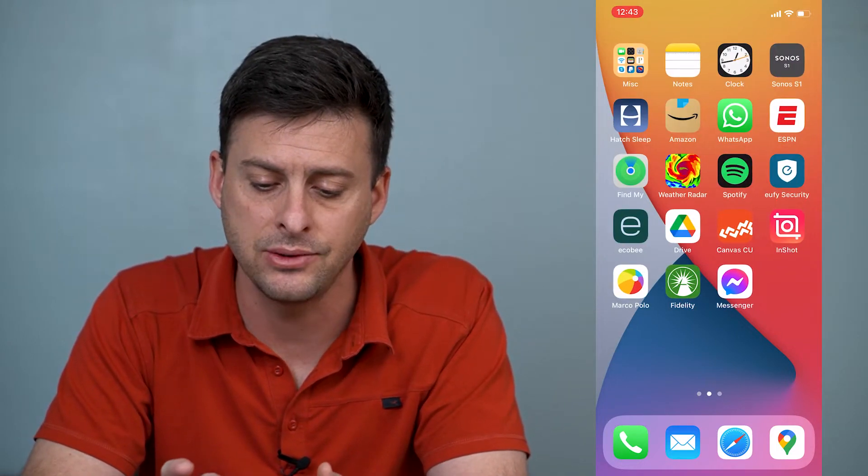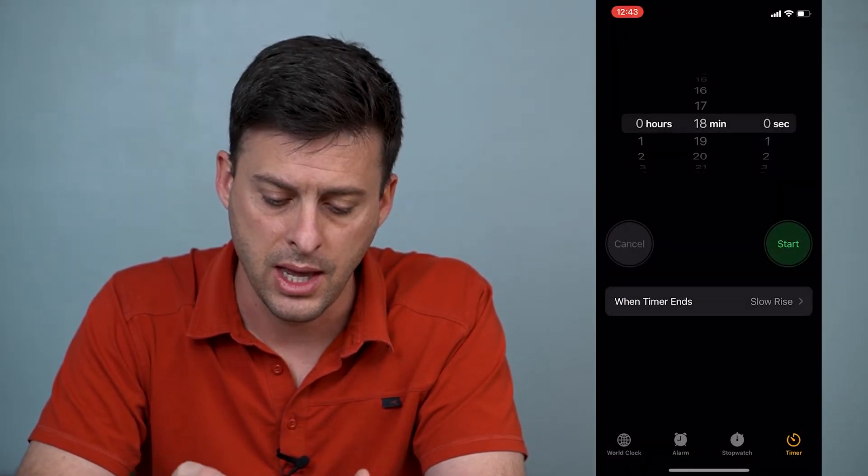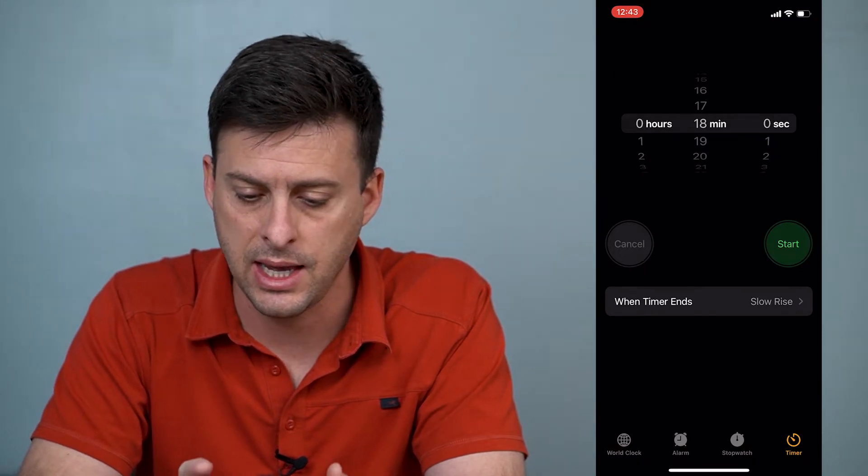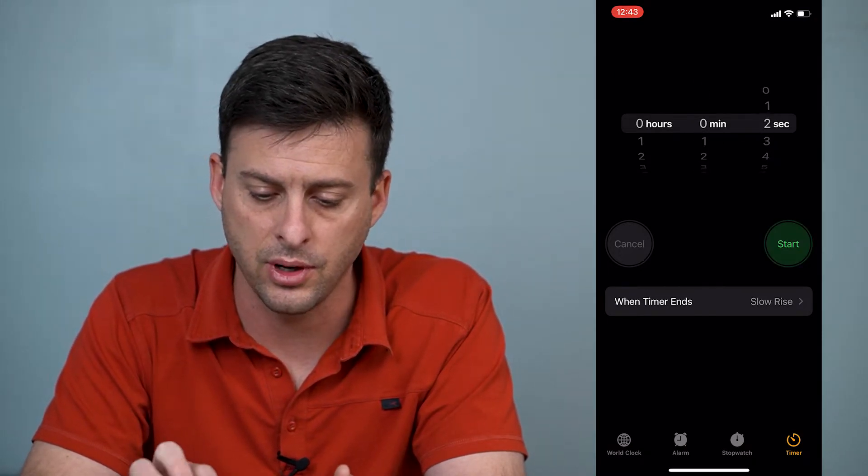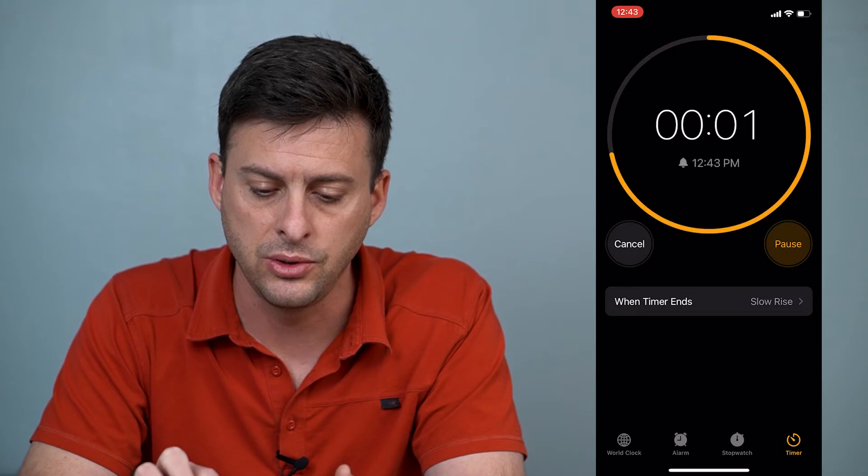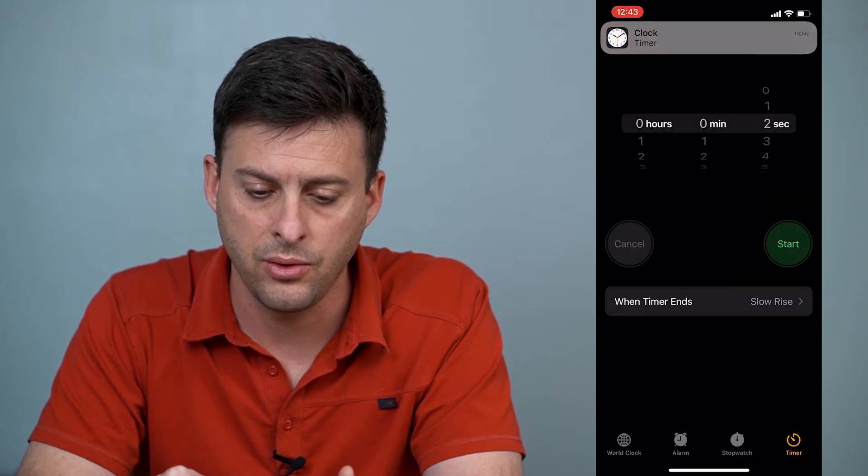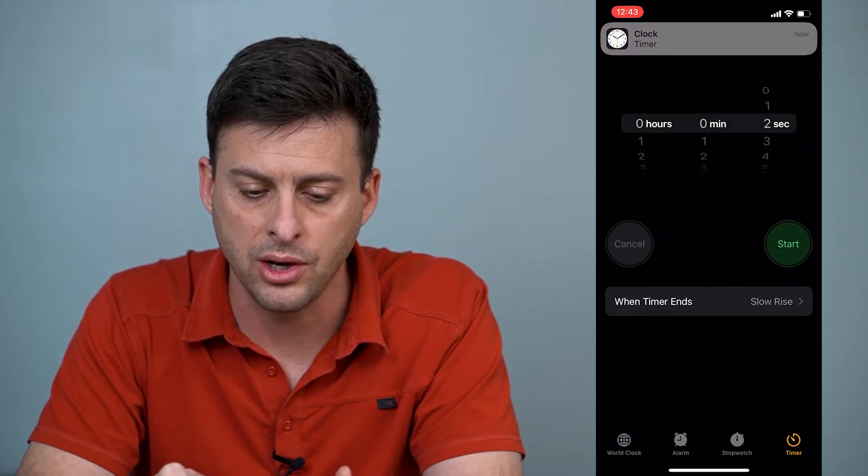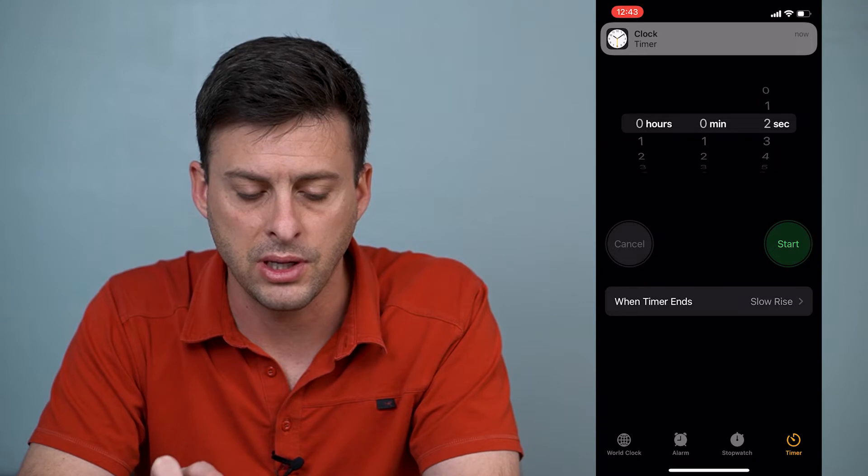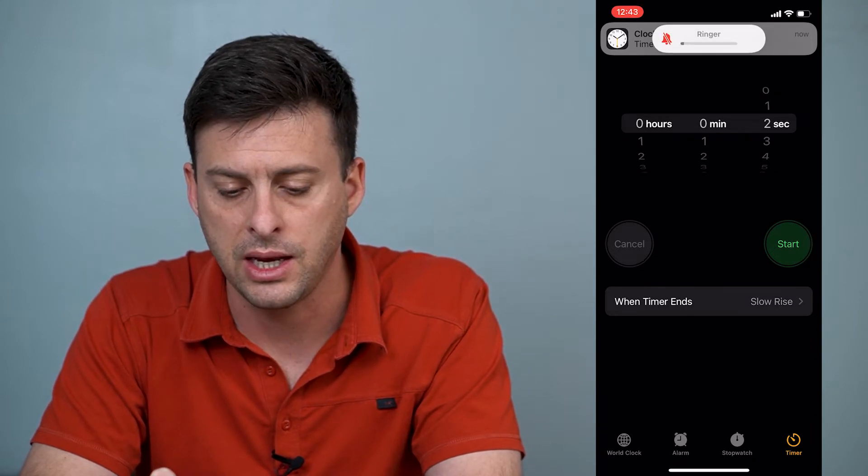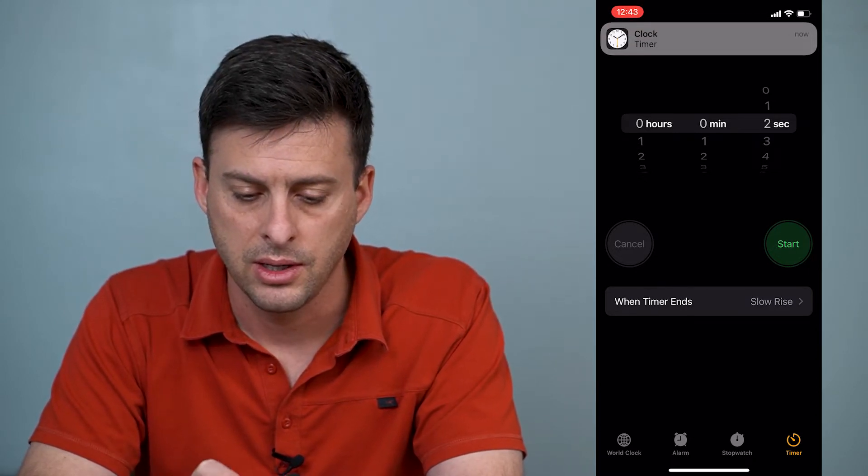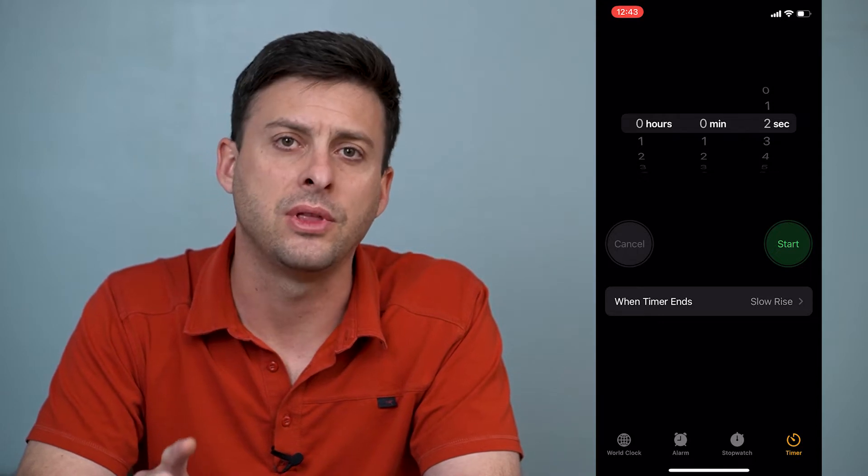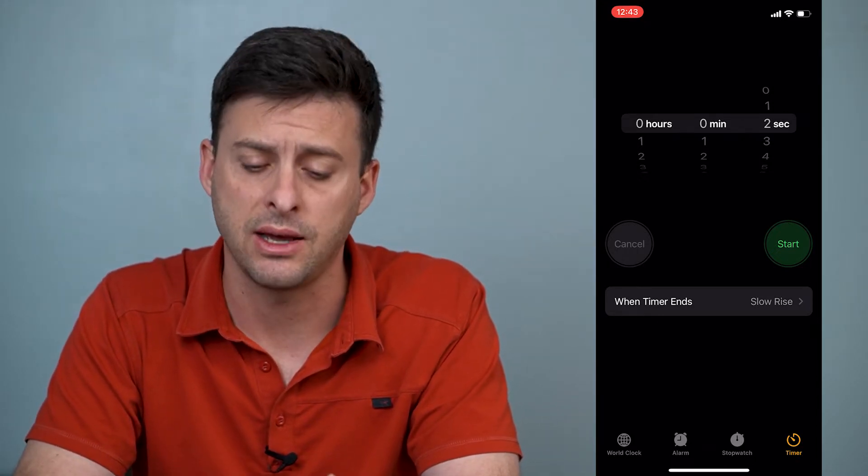Now let's head into our alarm here, and let's say I'm going to just set this alarm for two seconds. Once that goes off, if that's really quiet to hear and you can't hear it very well, then there are a couple different things that you can do to increase that volume.